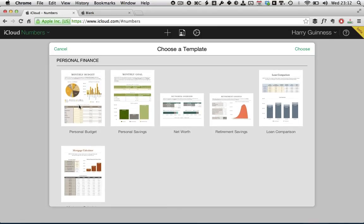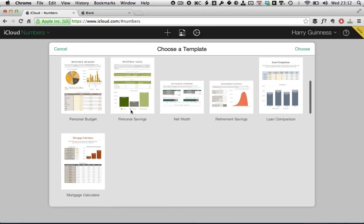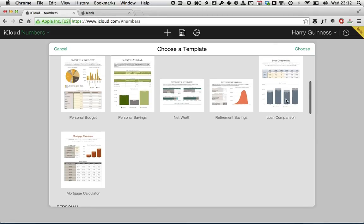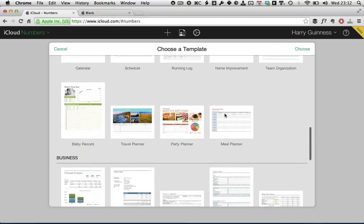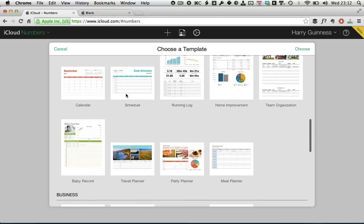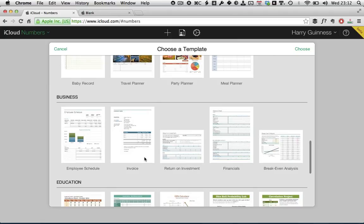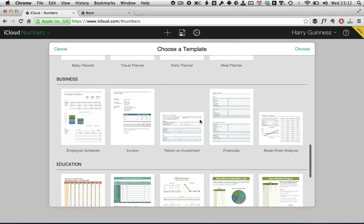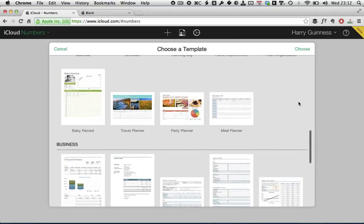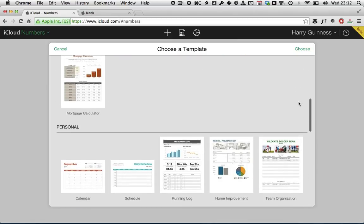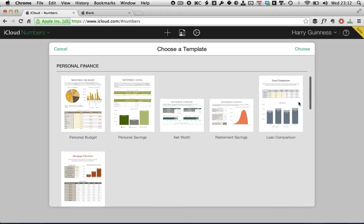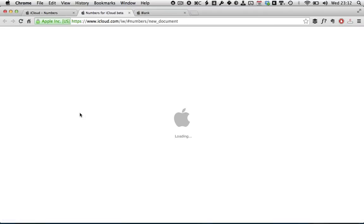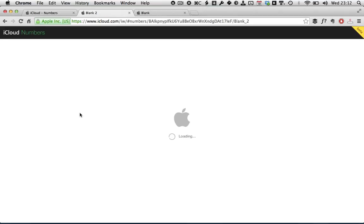So if you're looking to create a monthly budget, a savings plan, compare loans, there's paysheet ones down here in the business section, invoices, break-even analysis, all this sort of thing. There's likely a template that suits your need. But because we're just getting started, we're going to use the blank template. So double-click on that, and that will launch in a new tab or a new window, depending on your browser settings.